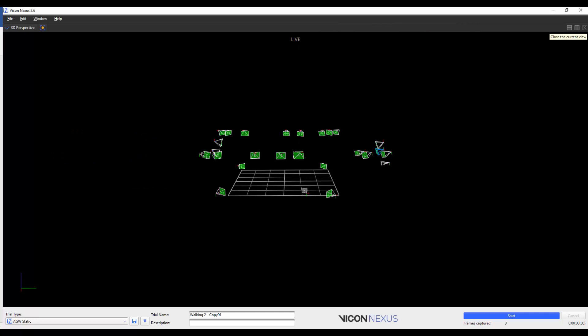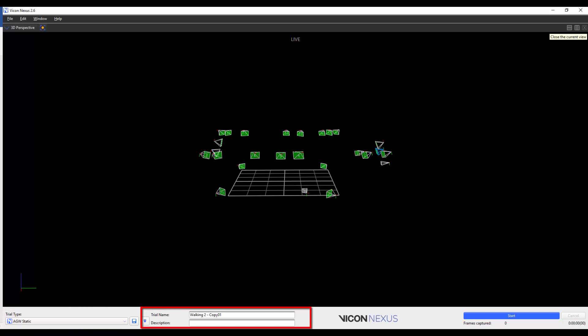Once you're in the Simple Capture Mode, you can select a trial type if you wish, change the trial name and description, and start and stop captures.